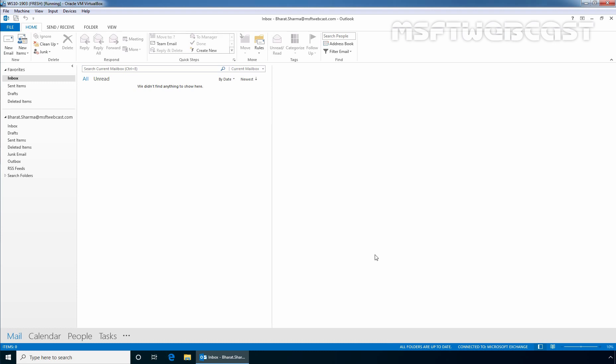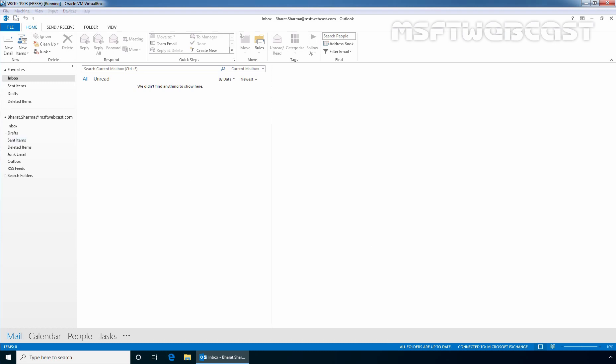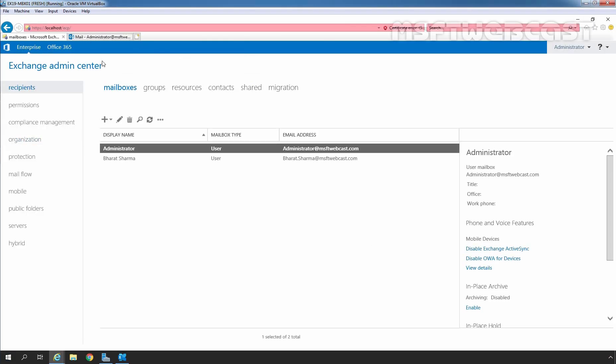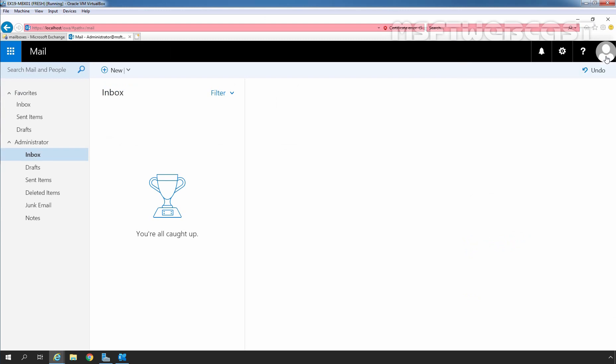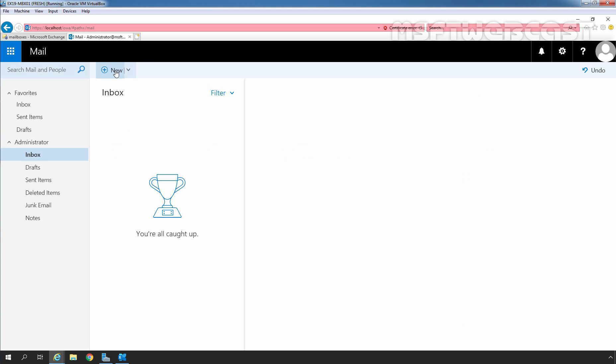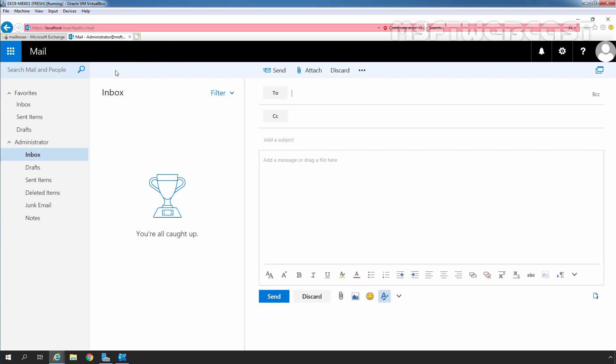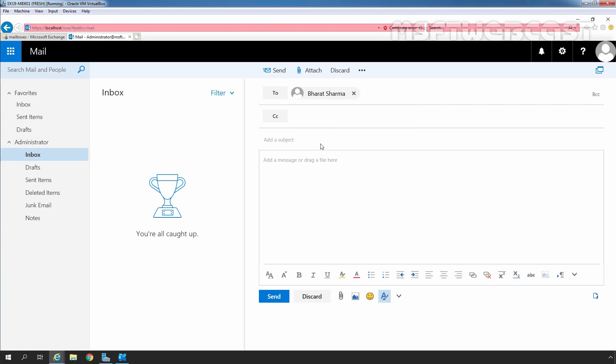Let's go back to our Exchange Server. I have already accessed the OWA using the credential of our administrator. Let's click on New and send a test message to our user Baraj Sarma. Let's search directory. This is going to be a test message.